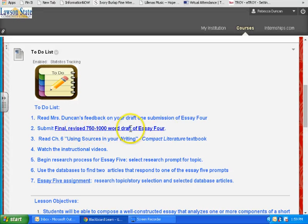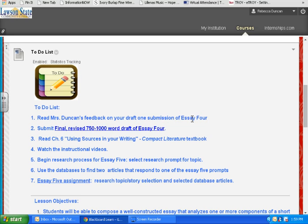It's finishing up the draft of Essay 4, which you have already worked on. You're just needing to see what I tell you you need to change. Of course, you have to finish it so it's 750 words at least. So you're wrapping that up, and then you've got to get ready for the research.